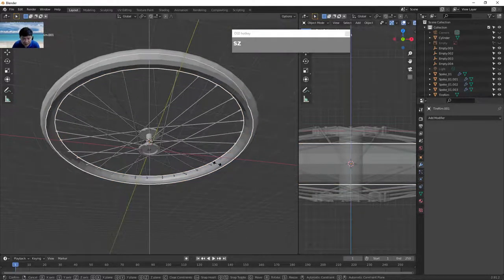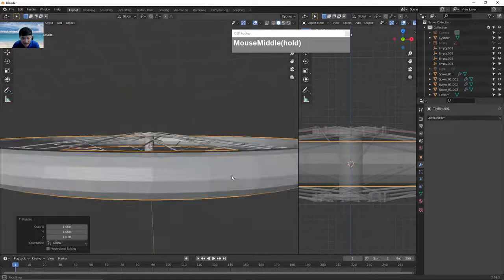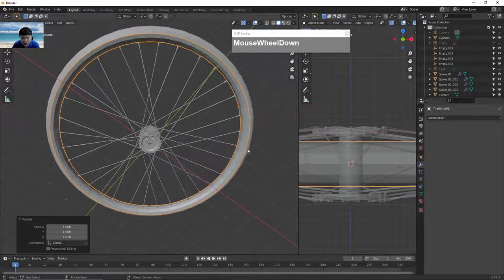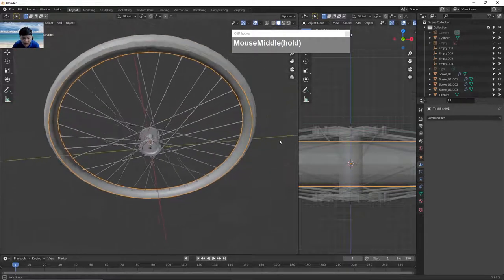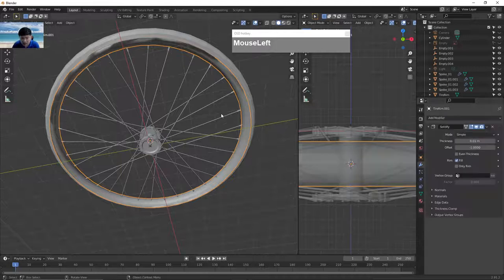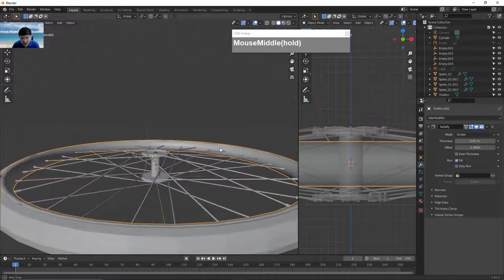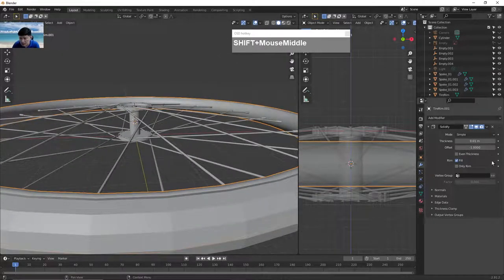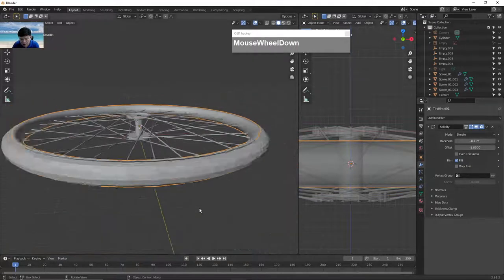With the rim separated, press S followed by Z Z to scale it up slightly. Then right mouse click and choose shade smooth. Apply a solidify modifier to give it thickness — you can see the thickness now and adjust it to be thicker or thinner as needed.